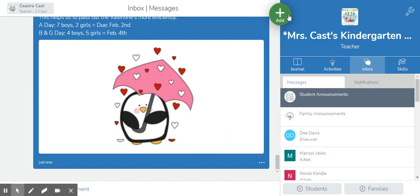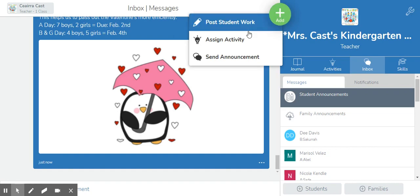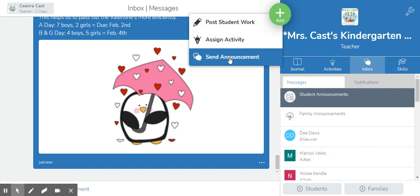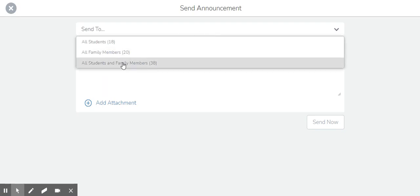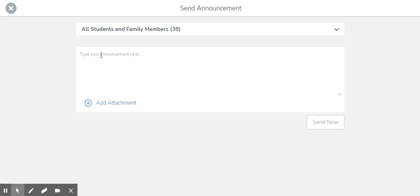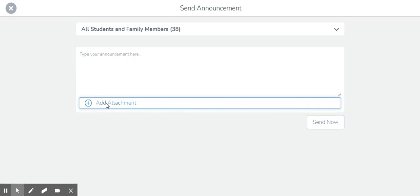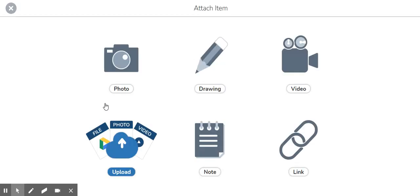One other thing you could do if you're sending an announcement you can click that green circle again with the plus sign that says add. Click send announcement and another option and feature that Seesaw now has with this is when choosing to send announcements you have that link feature as well.